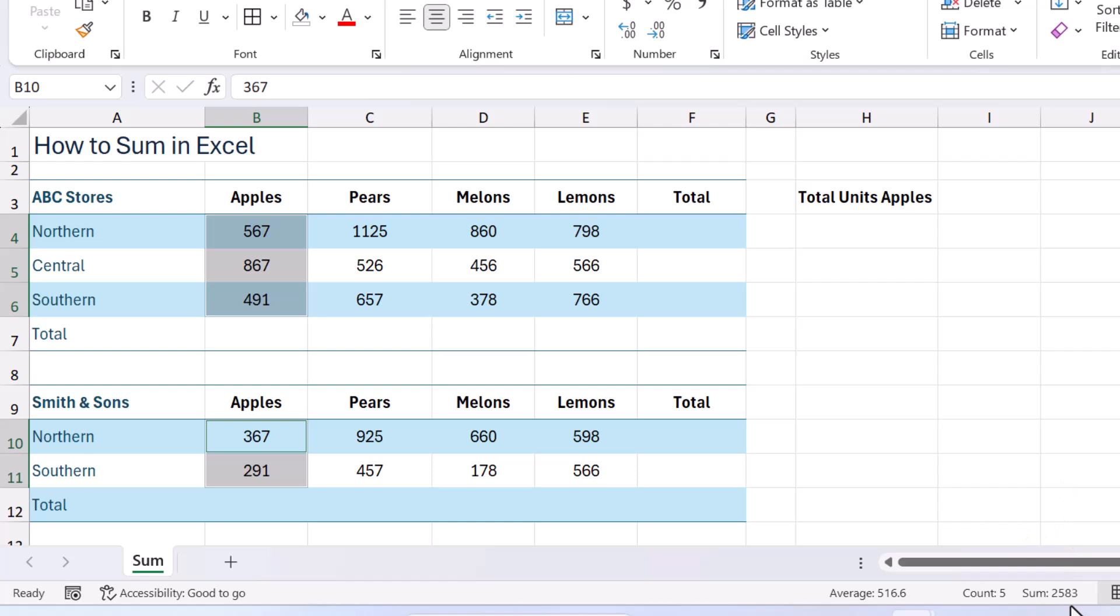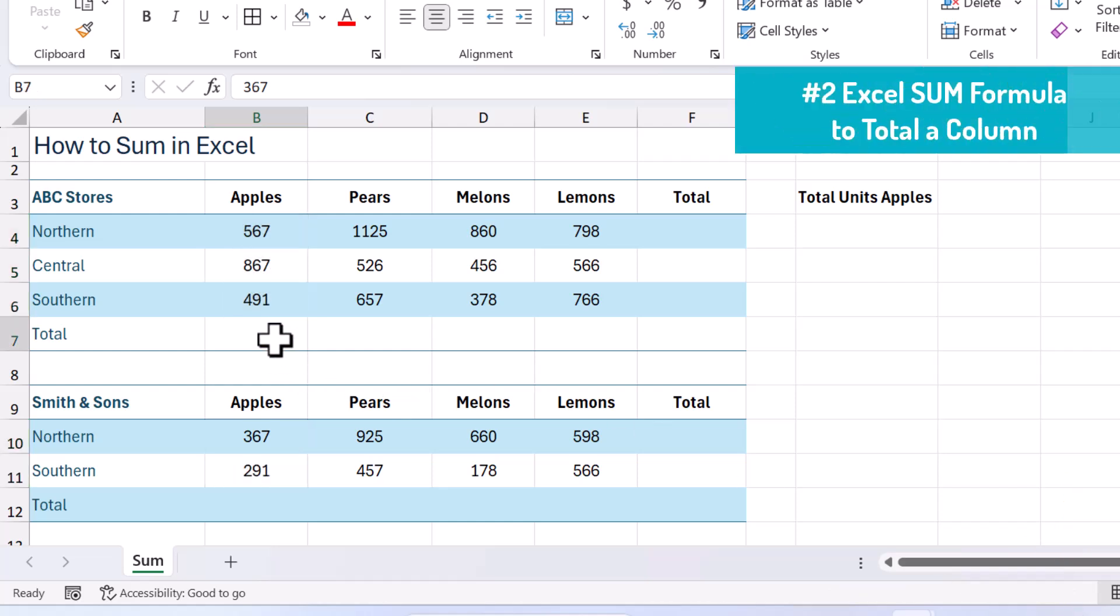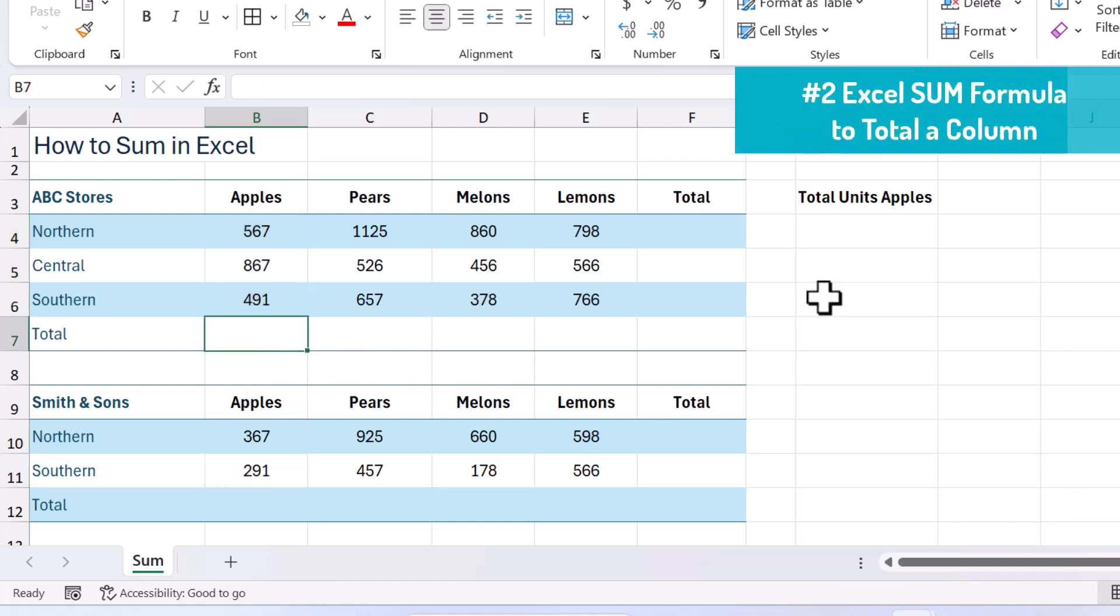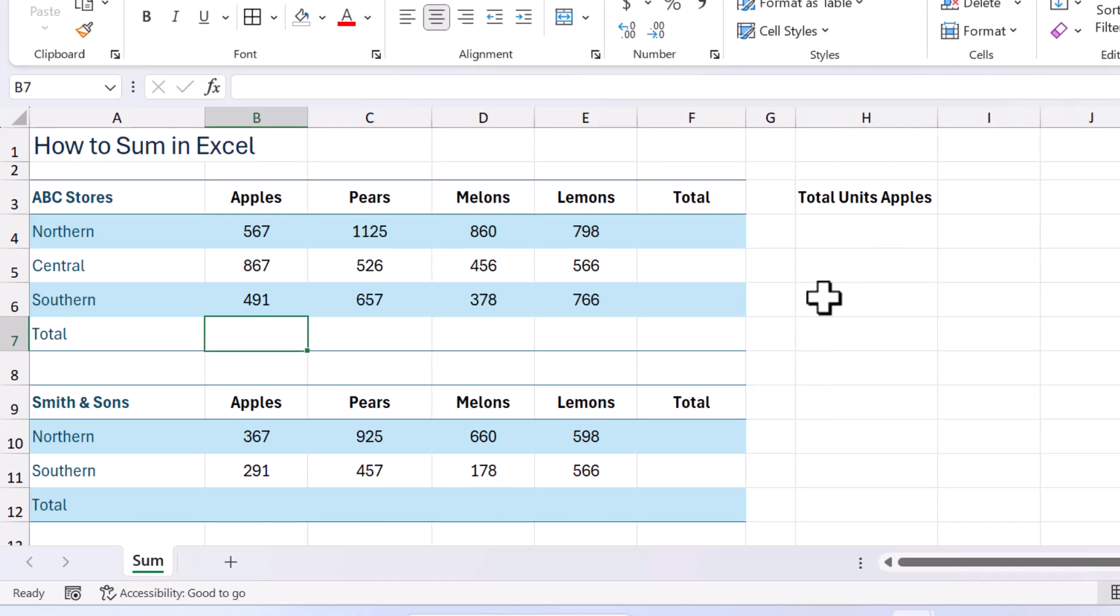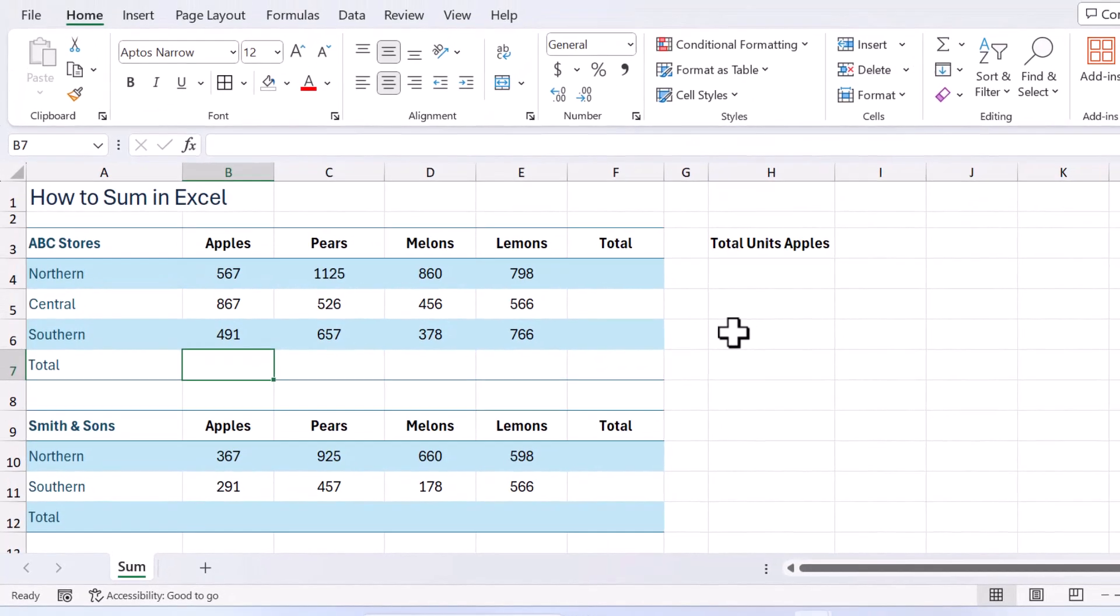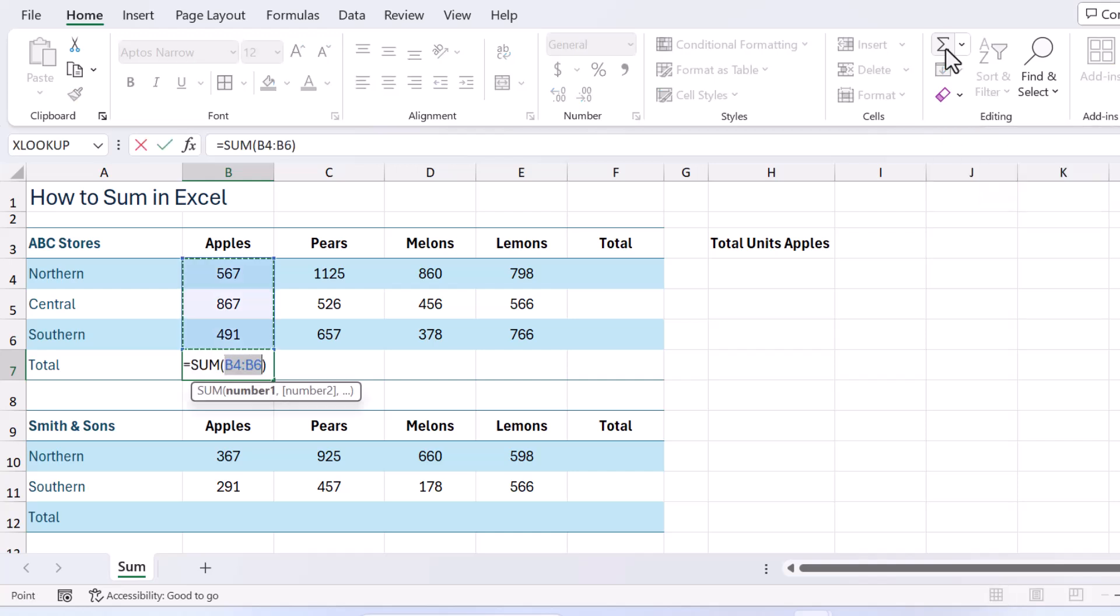But what if we want the total displayed on our worksheet? So I'm just going to come up here and let's have a look at the sum button or the auto sum button on the home tab. So on the home tab up here we have sum. Now one click on here and you'll see Excel lasso some adjacent cells that contain numbers.